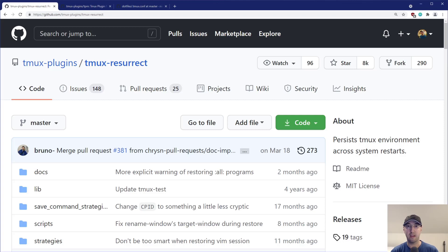Hey there, Nick Genetakis here. In this video, we're going to go over saving and restoring Tmux sessions, even across reboots, using a Tmux plugin called Tmux Resurrect.